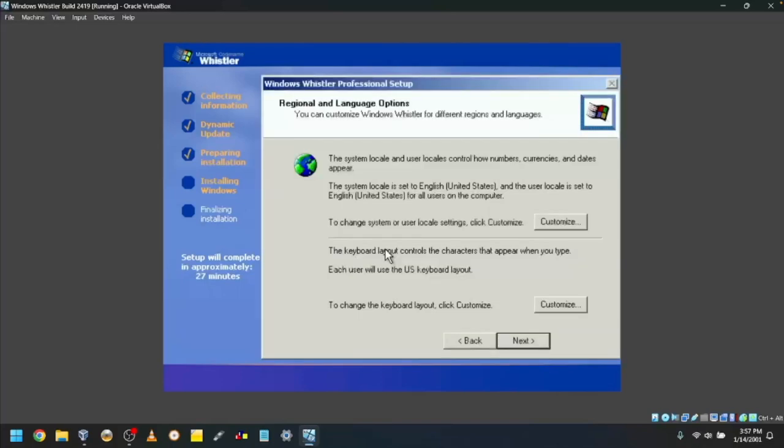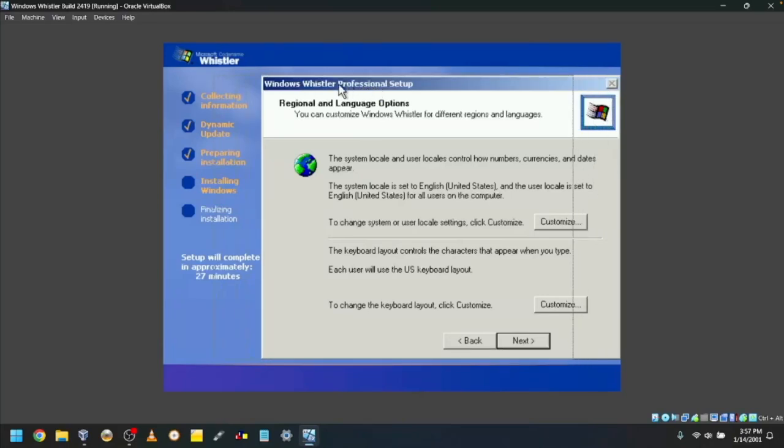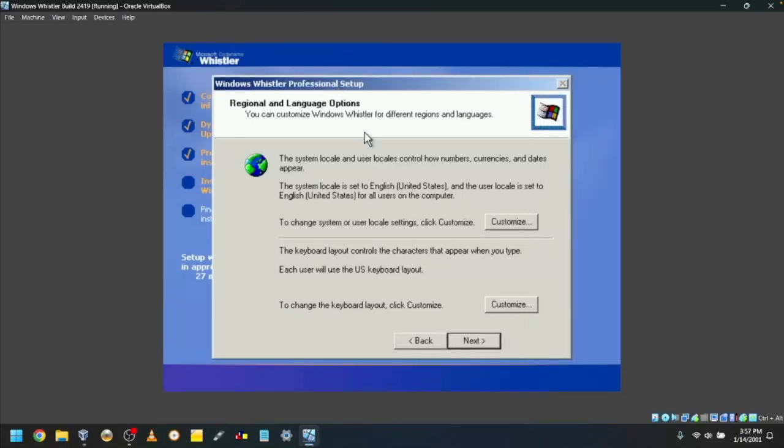Eventually, this window will appear. You can set up any regional and language options. I'm happy with the settings, so I will click Next.